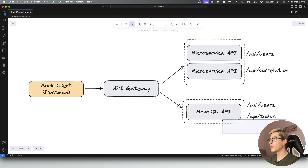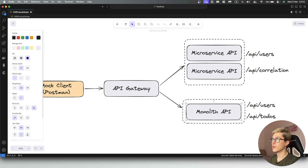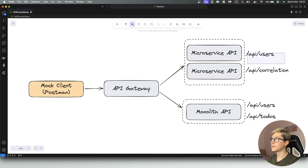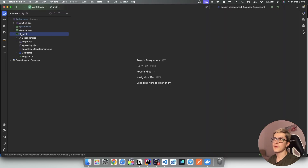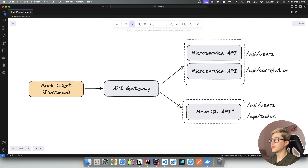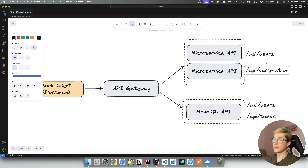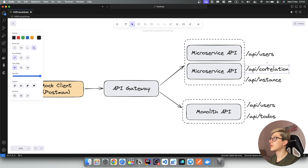In our case, we are in a scenario where we want to decompose a specific monolithic API. We want to extract the API/users from the monolithic API into a set of microservices. A reason for that might be, for example, that our API users endpoint is getting hit pretty hard and we would like to scale it out without having to scale the rest of the monolithic application. For that, we will set up an API gateway written in YARP. Our client is going to be a couple of Postman requests. In our solution I have a monolith application and a microservice that exposes the API/users and API/todos endpoints, plus a correlation ID endpoint and an instance endpoint for our load balancing demo.